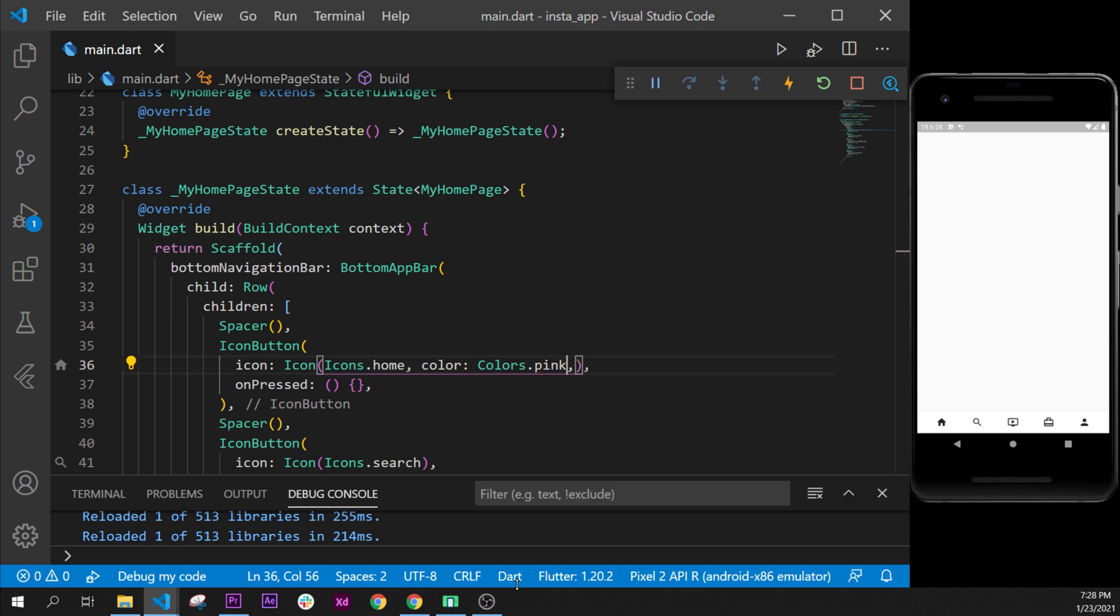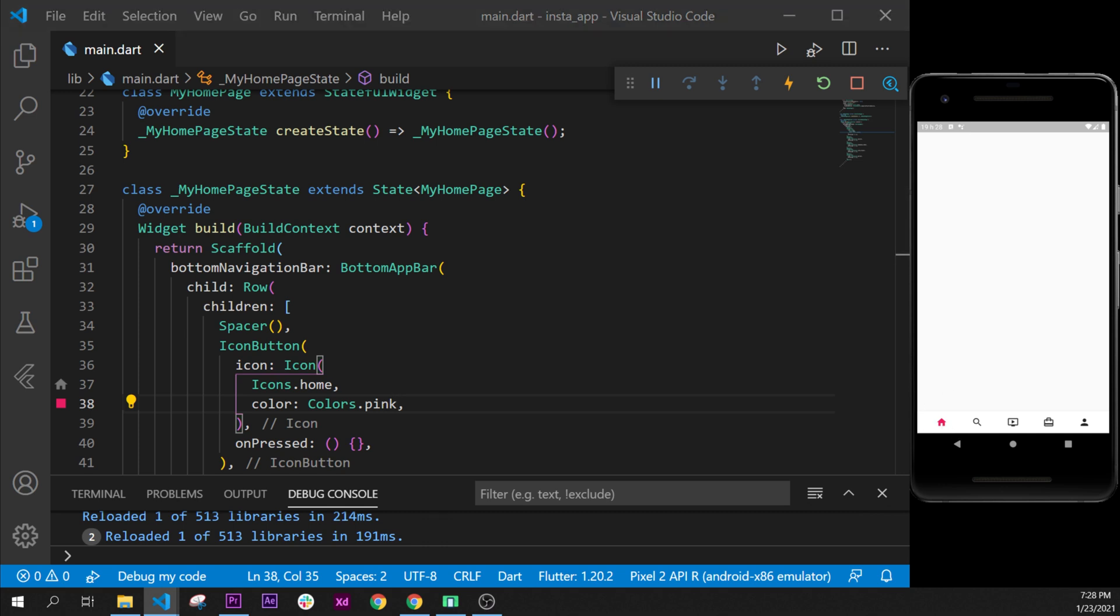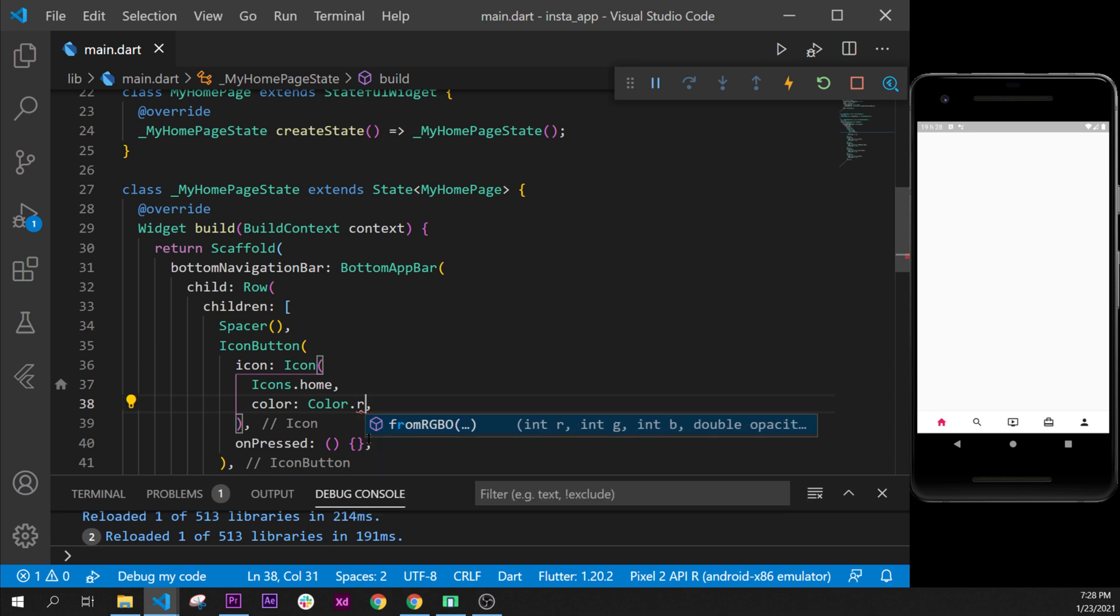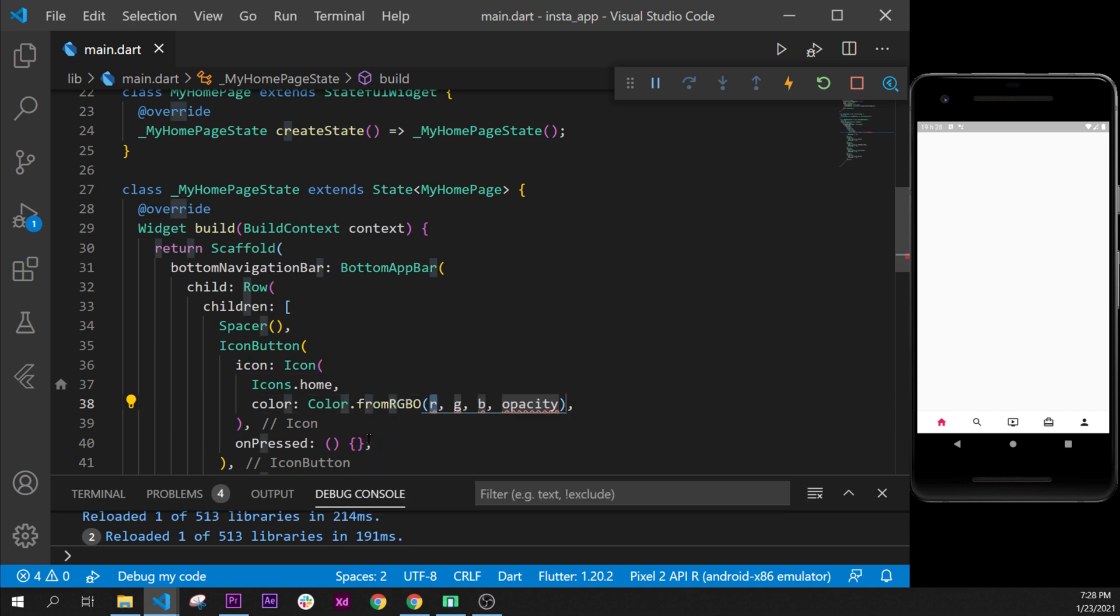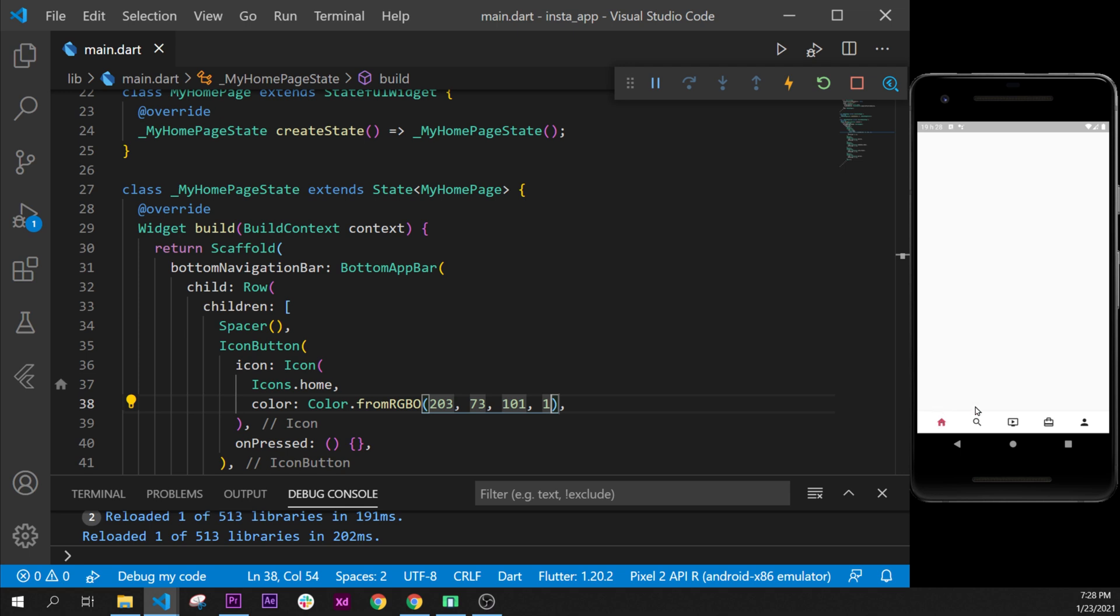Good. We can change this color to maybe have a color for Instagram, maybe a better color. I will use this one. Let's say Colors.fromRGBO, and we will use 203, 73, 101, and 1. Look at this color—it's a little bit better for Instagram.